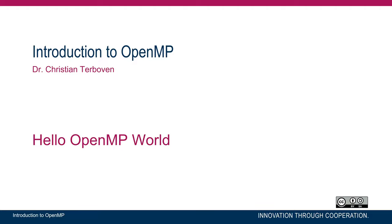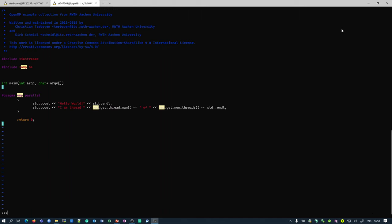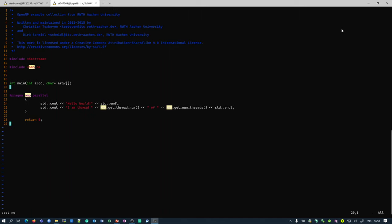Let me show you how OpenMP works with a very simple example. I am logged into an HPC system at Aachen University, which looks very similar to any other Linux system. This HelloWorld C++ program has an OpenMP parallel region in line 22, expressed as a pragma. It prints 'Hello World, I am thread' followed by omp_get_thread_num() and omp_get_num_threads().